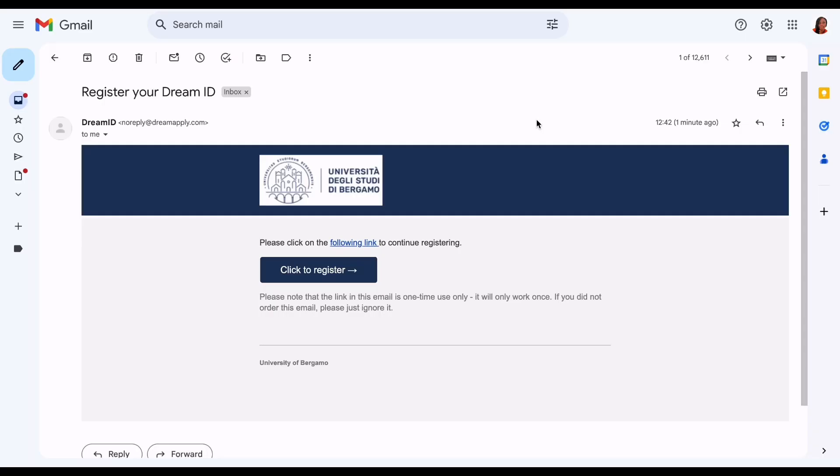After registering, they sent a PIN to my email. I go to my email, use that PIN, and complete the registration process. I clicked 'Click here to register,' and it brought me to a page where I enter my name and the password I want to use, then I registered.